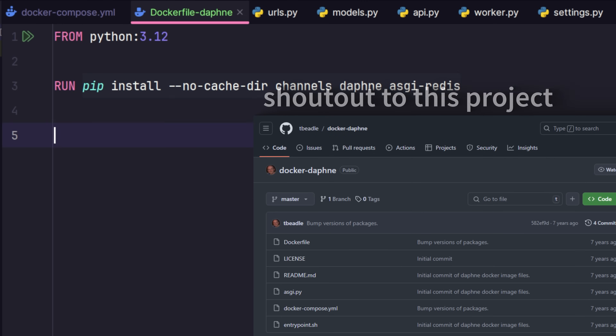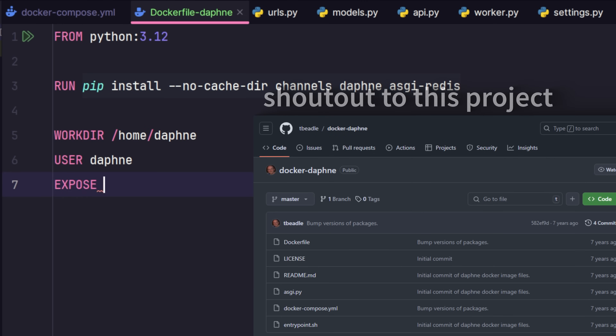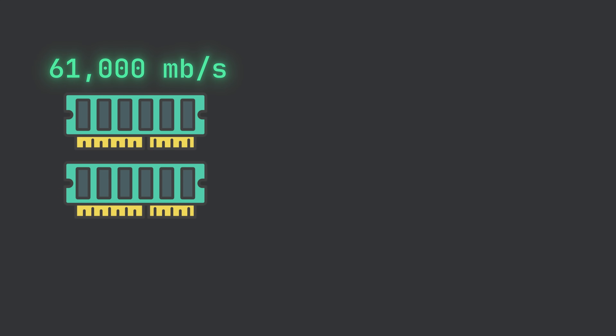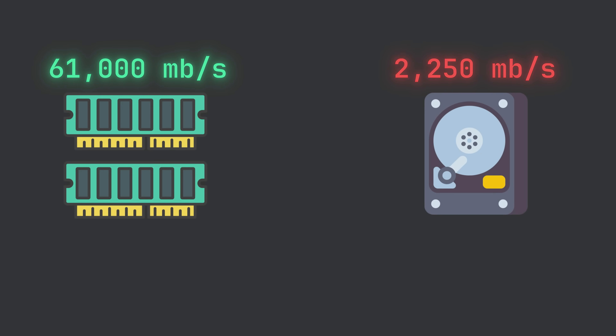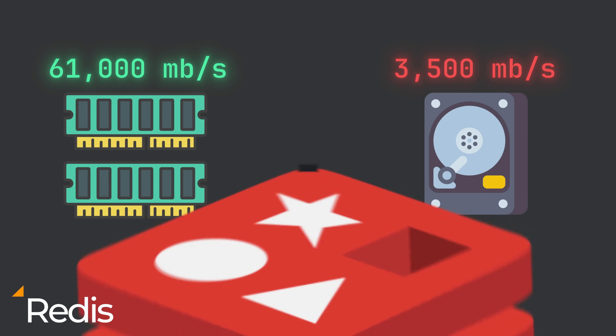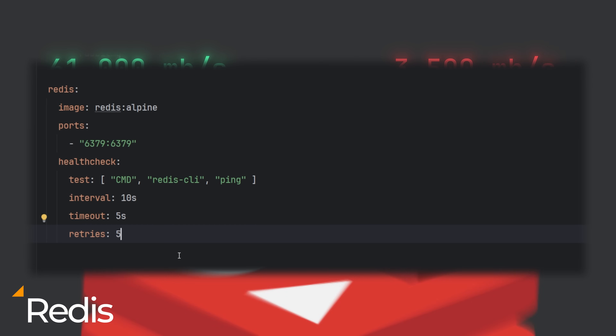To make things extremely fast, we'll need to use a cache. Databases are really fast as is, but real-time fast is another level of fast — we would need to store in memory rather than on the disk. For this we can use Redis, so we're going to put that in the Docker Compose file.